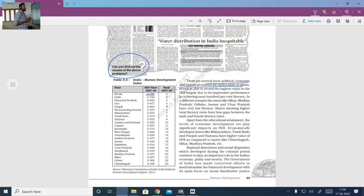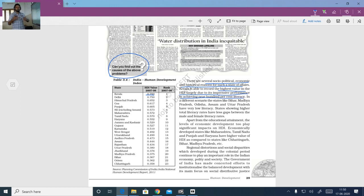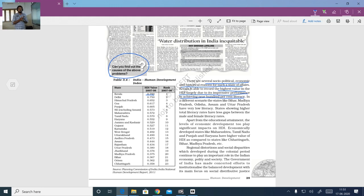There are several socio-political, economic and historical reasons for such disparities. India is a country of unity in diversity, but why do some states have very high HDI values while others have very low ones? There are many historical and socio-political economic reasons. Kerala is able to record the highest HDI value largely due to its impressive performance in achieving nearly 100% literacy — the literacy rate in Kerala is much higher than all other states.